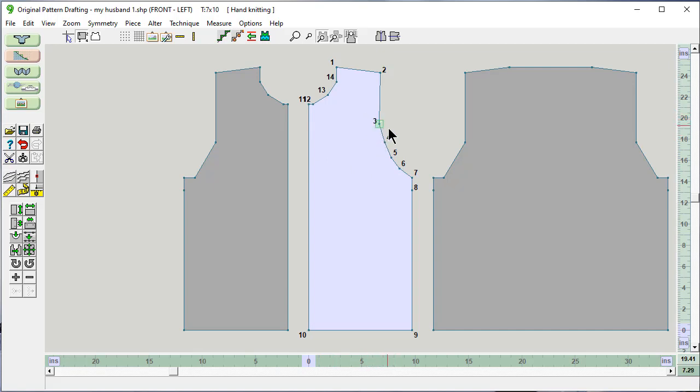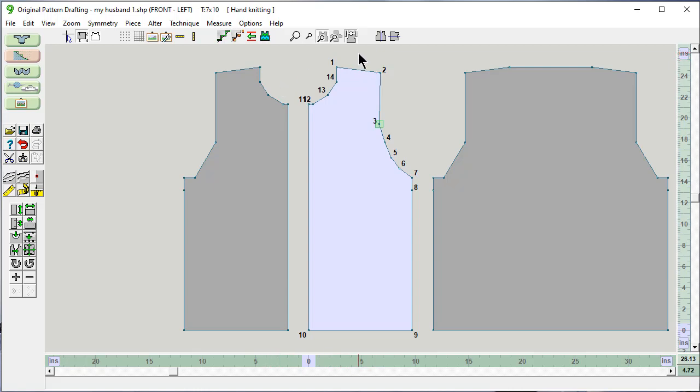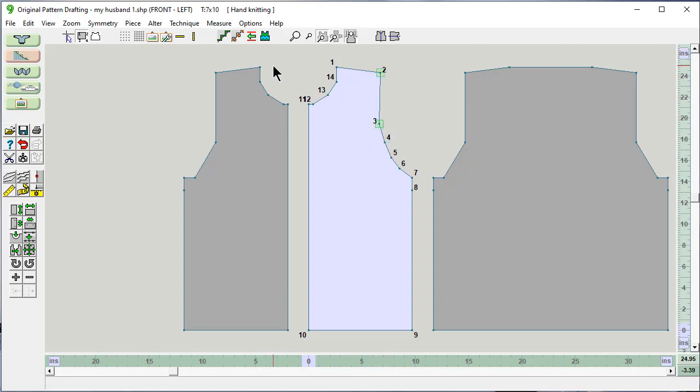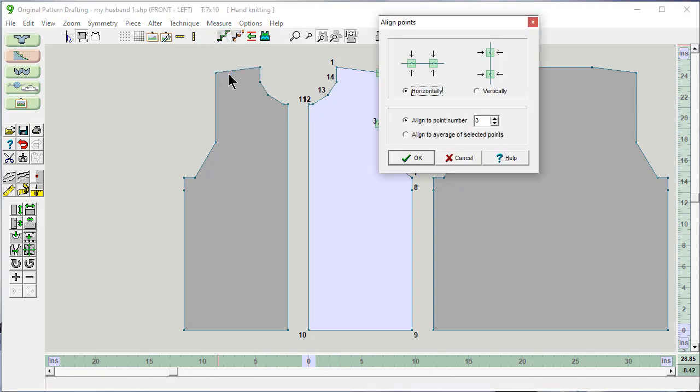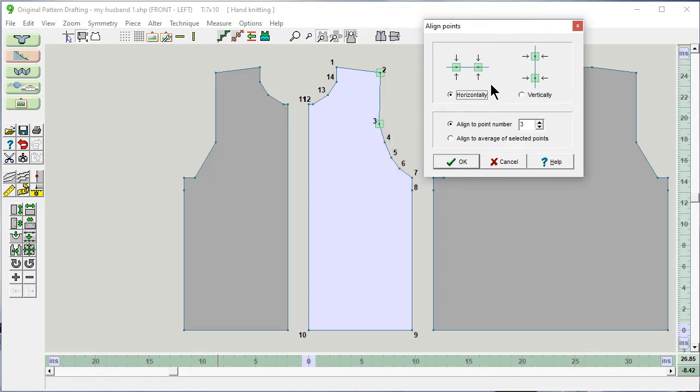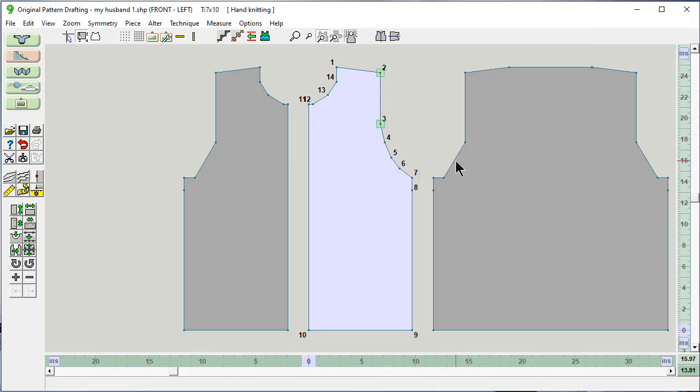Another thing, this point and this point, I would like to be exactly on top of each other. And right now they're not perfectly aligned. You can fix that new in designing it nine by highlighting the points that you want to have aligned. And then you say measure align points. We're going to want to align them vertically. And we're going to want to align it to point number two. So let's put that in there and say OK.